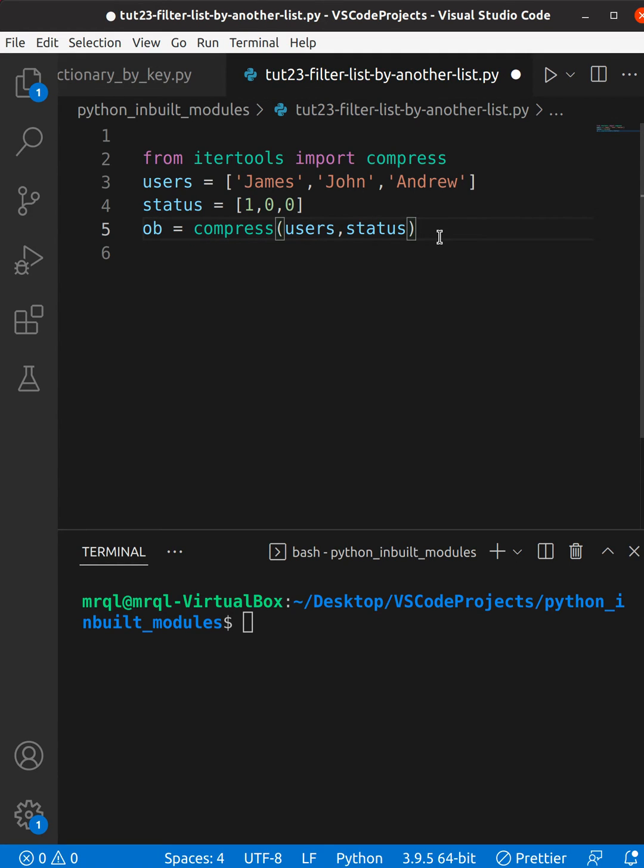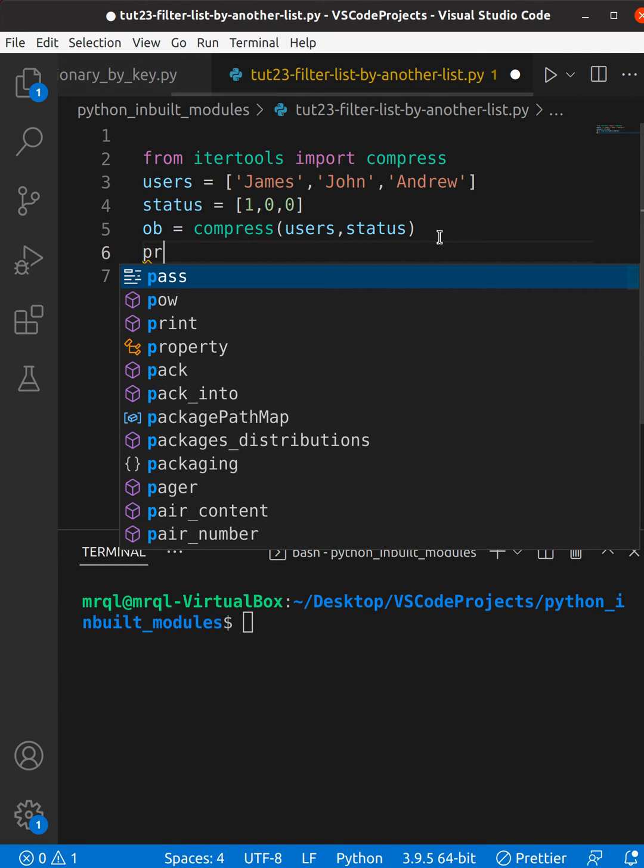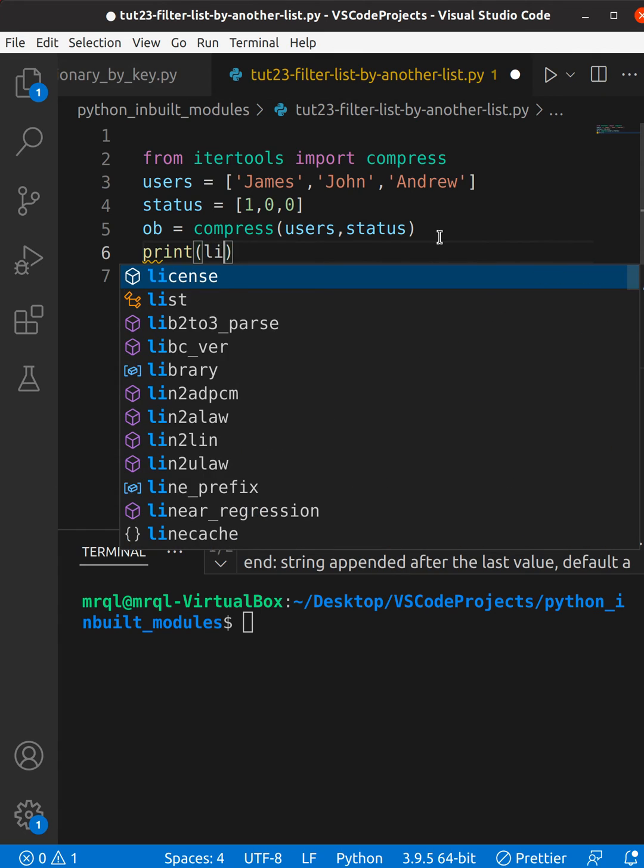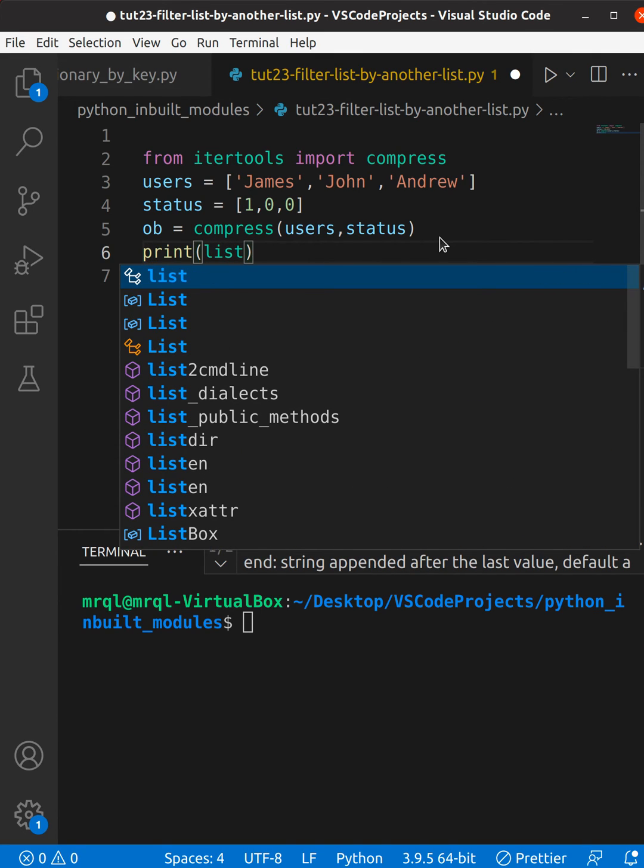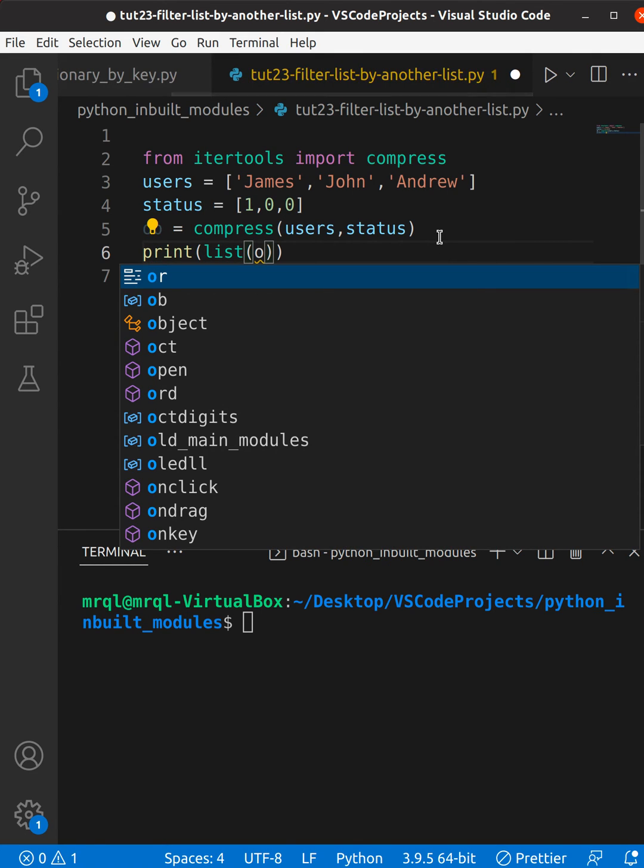If you want to see the result, you need to change it back to a list. So we need to use list, which is a built-in function, and inside this function we need to pass this object so that we can see the result in our terminal.